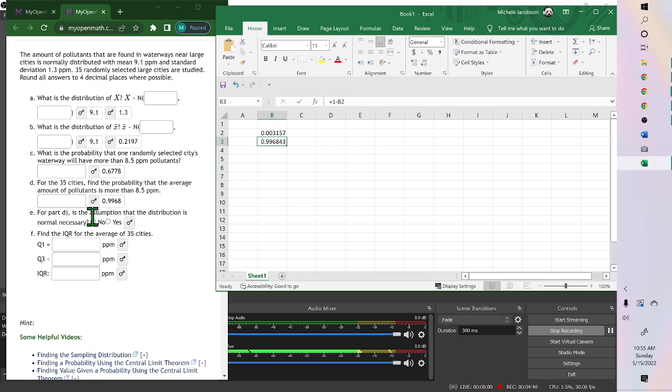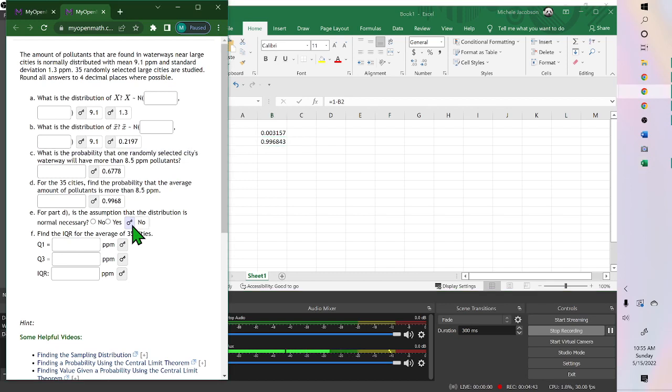So for part D, is the assumption that the distribution is normal necessary? No, it is not, because our sample size is large enough.